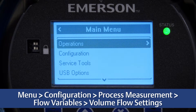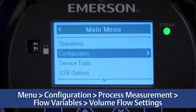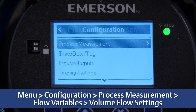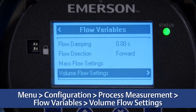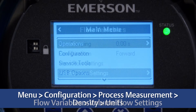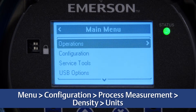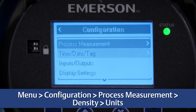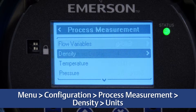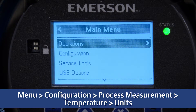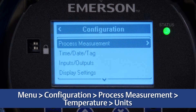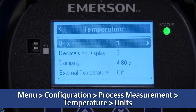For configuring volume flow units, use the display by selecting Menu > Configuration > Process Measurement > Flow Variables > Volume Flow Settings. For configuring density units, select Menu > Configuration > Process Measurement > Density > Units. For configuring temperature units, select Menu > Configuration > Process Measurement > Temperature > Units.